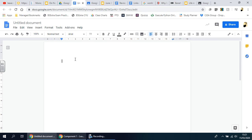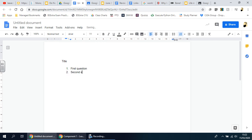You start off by creating the document you want. If you saw my previous video, you'll see I've got a title — so I'm just going to put 'Title' here, then go down and maybe put your first question, second question, and third question.